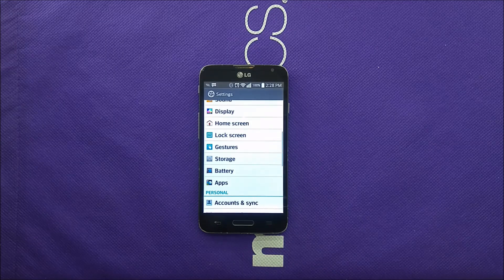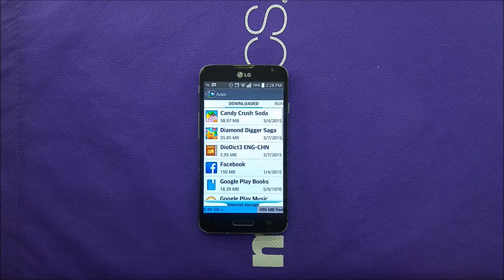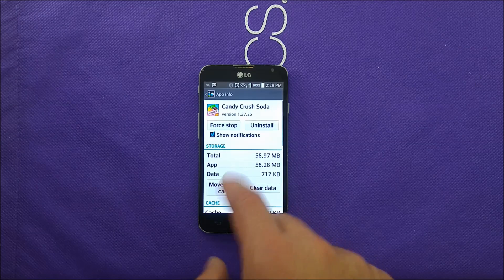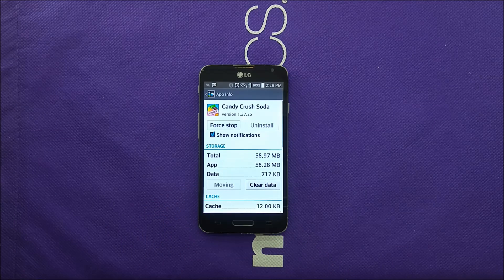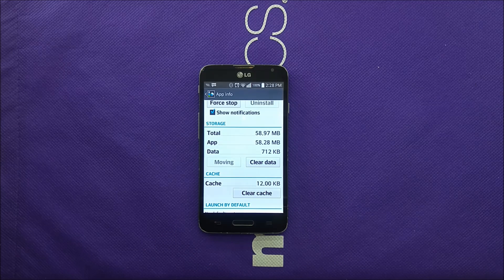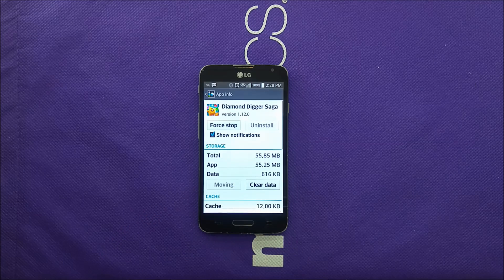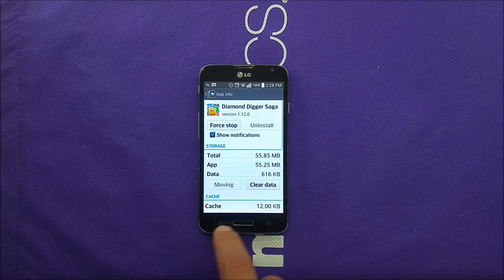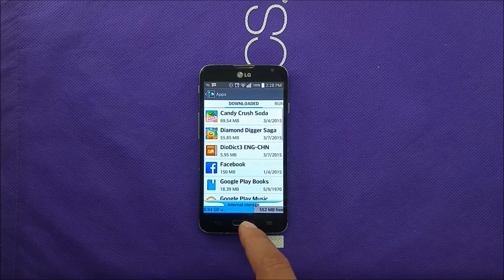The second step is to go to Settings, then go to Apps. You've got plenty of apps downloaded on your phone, so you have to go app by app and see if you can move them to the SD card. In this situation I can move Candy Crush to the SD card — just say 'Move,' and once it's finished, clear the cache. You're going to start seeing a lot more memory in your phone. Let me go to a different game and say 'Move' as well.